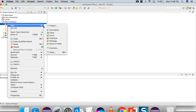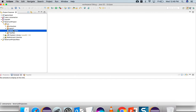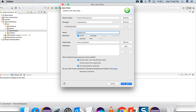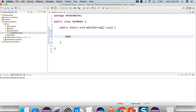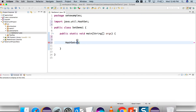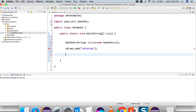So I'll start Eclipse. I'll create a separate package for this example called 'set examples' and a separate class called SetDemoOne with a public static void main. Let me start with HashSet — you can see it is asking for generics. I will create a HashSet of String type and give the name 'values' equal to new HashSet. Now I can start adding values: first I'll add 'selenium', then 'qtp'.